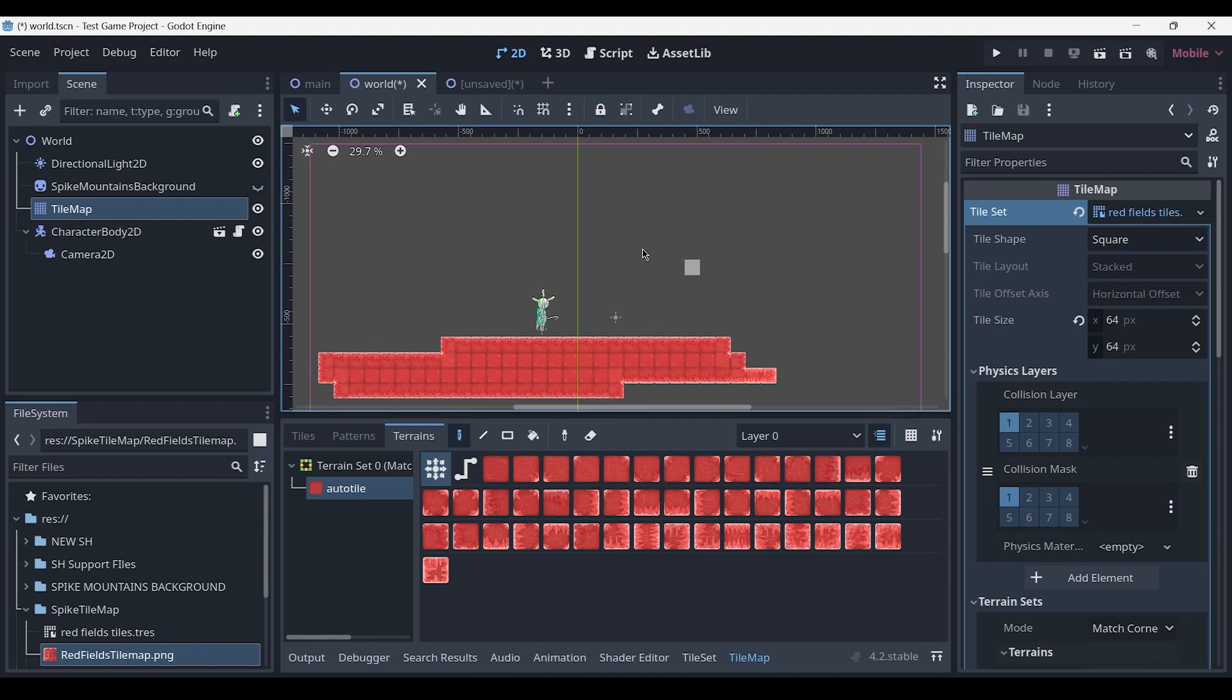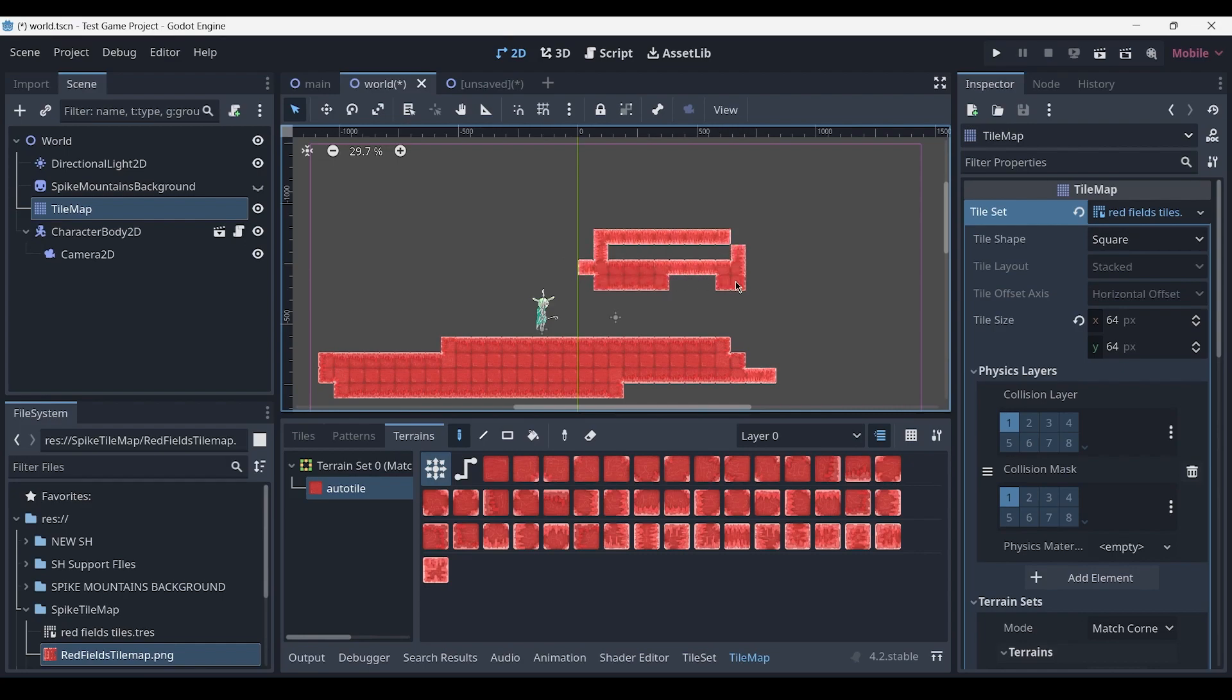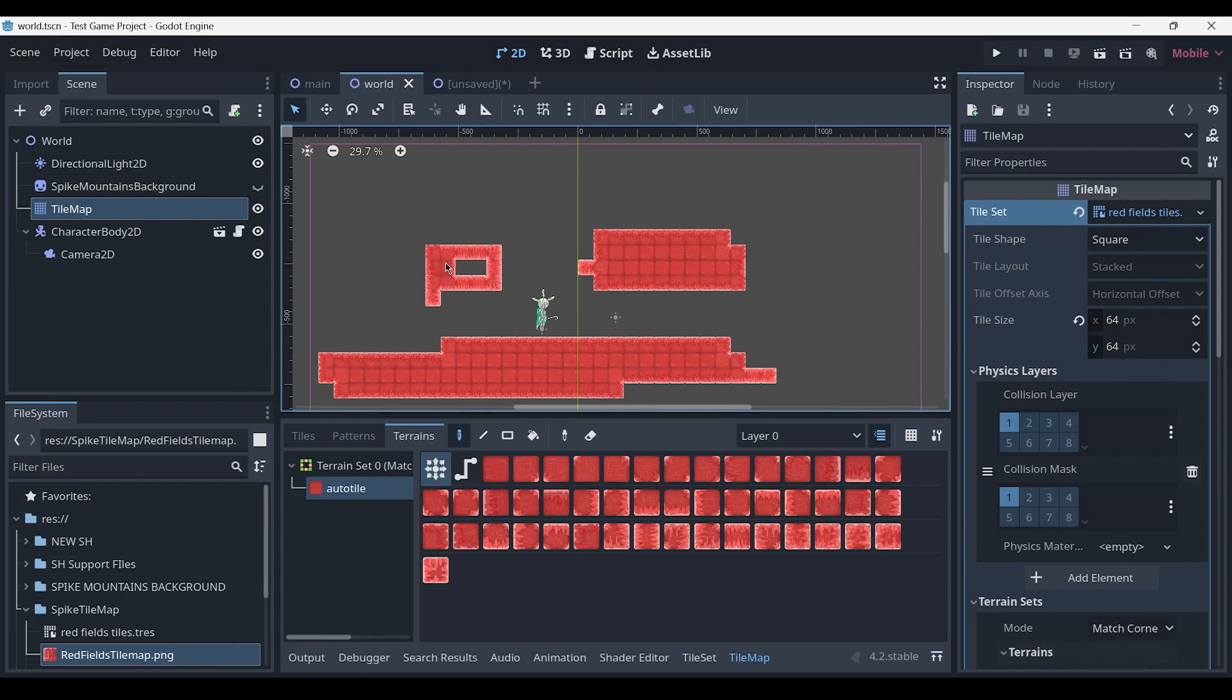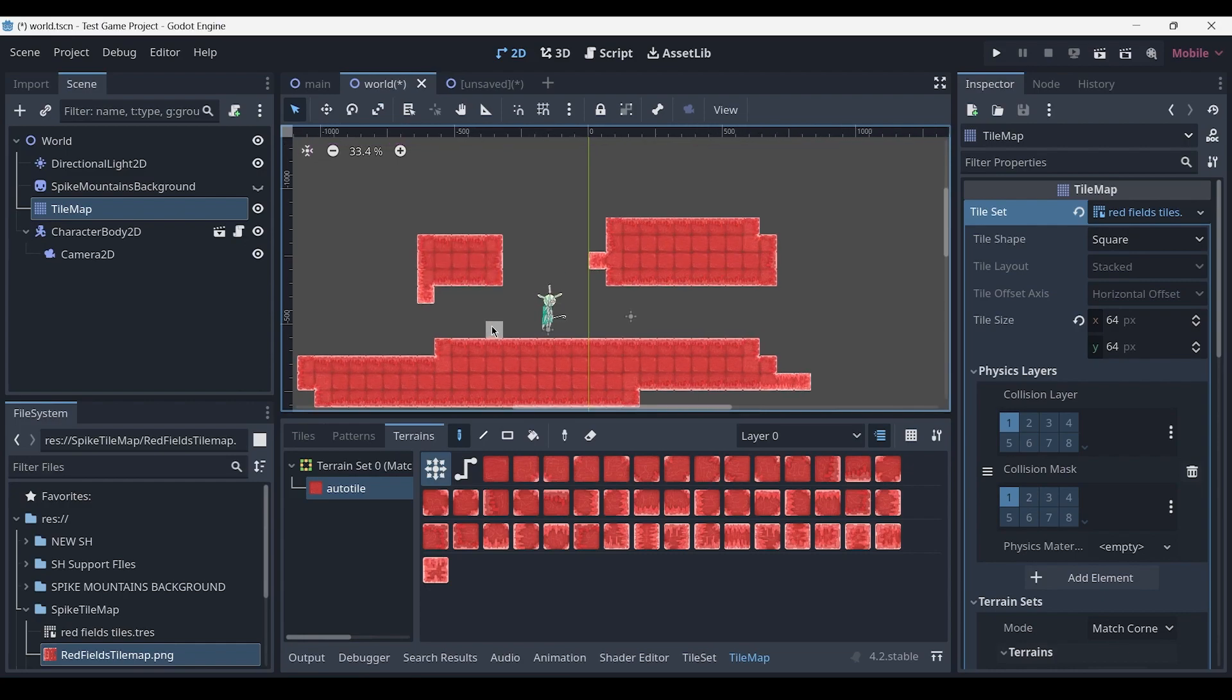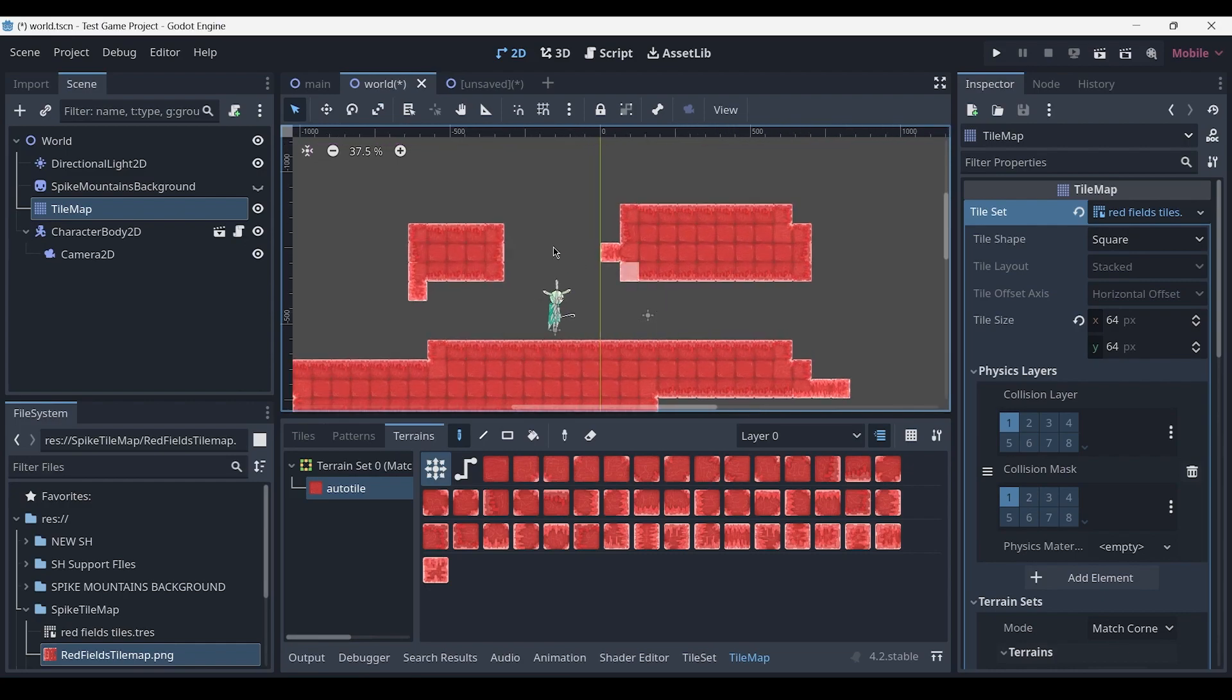In this video I'll be showing you how to set up a tile map or an auto-tiling system inside of Godot 4.2, which automatically allows you to paint tiles in the correct positions relative to each other.